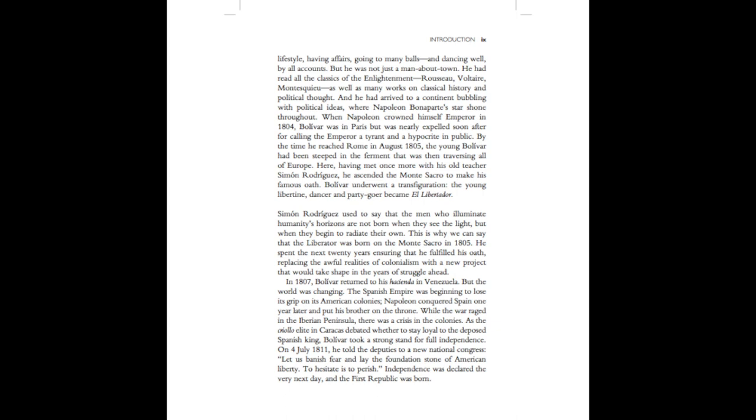But he was not just a man about town. He had read all the classics of the Enlightenment - Rousseau, Voltaire, Montesquieu - as well as many works on classical history and political thought. And he had arrived to a continent bubbling with political ideas, where Napoleon Bonaparte's star shone throughout. When Napoleon crowned himself emperor in 1804, Bolivar was in Paris, but was nearly expelled soon after for calling the emperor a tyrant and a hypocrite in public. By the time he reached Rome in August 1805, the young Bolivar had been steeped in the ferment that was then traversing all of Europe.